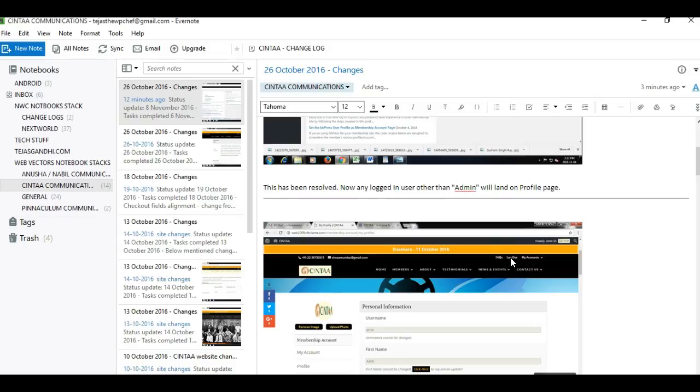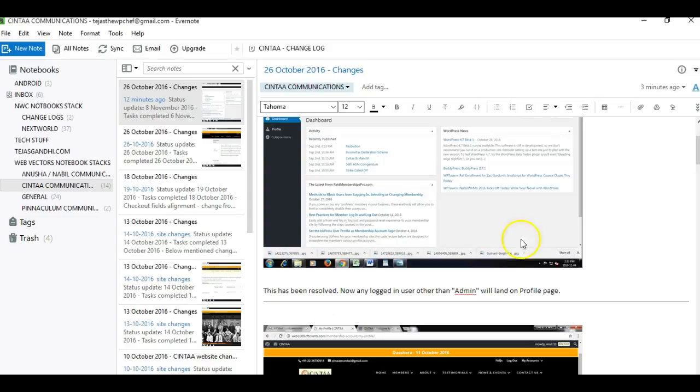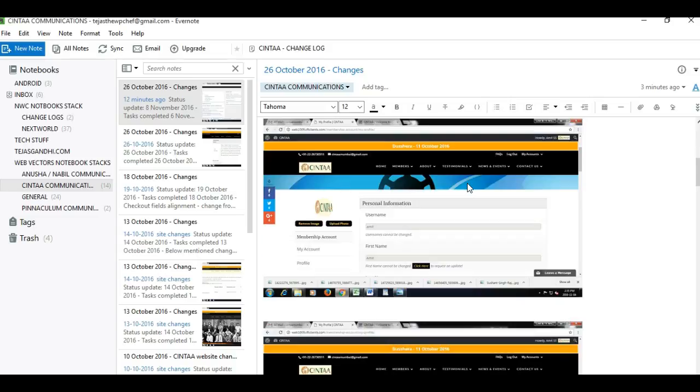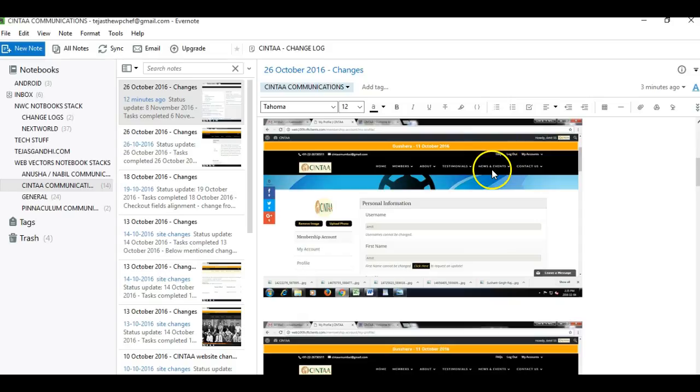You'll be able to see that instead of the dashboard, the logged-in user is taken to the profile page. Also, there was one more change: the upload photo link has to be replaced with a small camera icon, just like we have on social media sites.